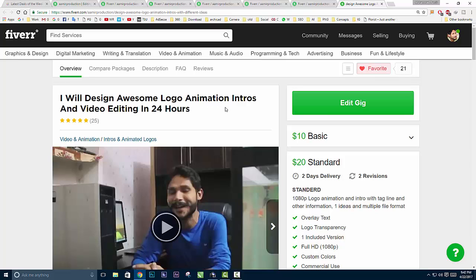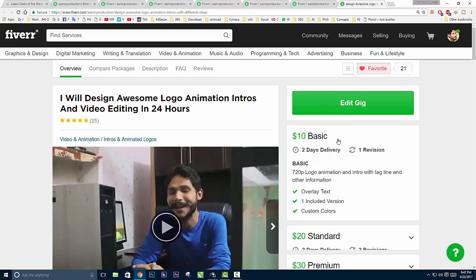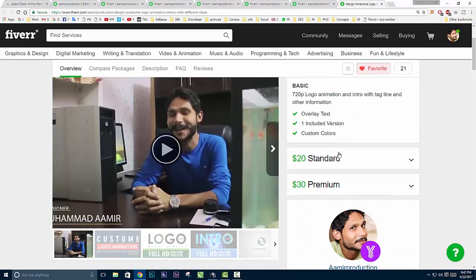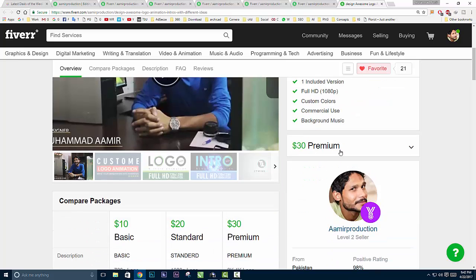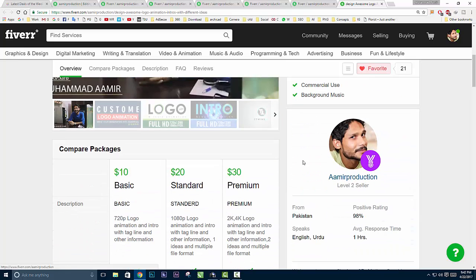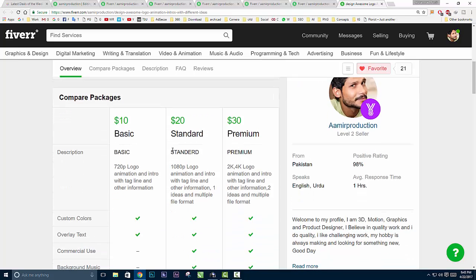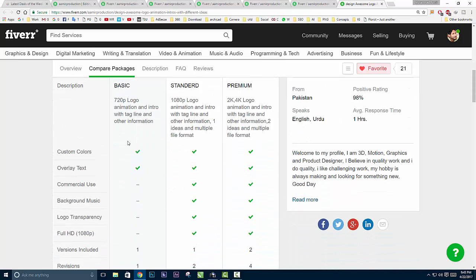After that, your gig will look like this: here's my title, here are the orders I completed for this gig, and on this side are the basic package, standard package, premium package. Here's my short introduction - I'm a level 2 seller, positive rating, average response time one hour, languages English and Urdu.